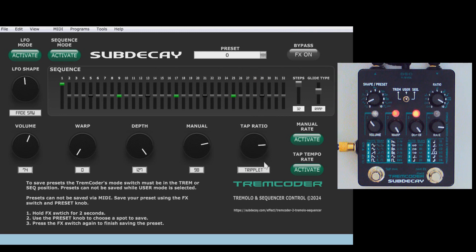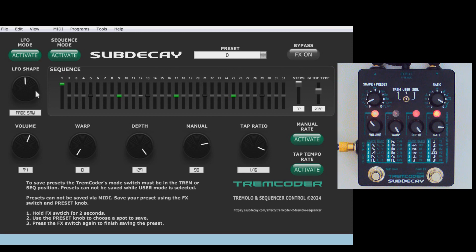LFO. You can switch to LFO mode, or switch to sequence mode. I'm changing the sequence length to eight steps — this will only use the first eight sequence sliders. You can use the sliders to create a custom sequence.